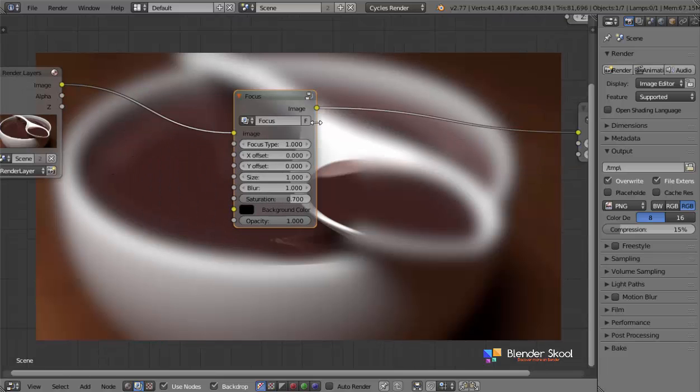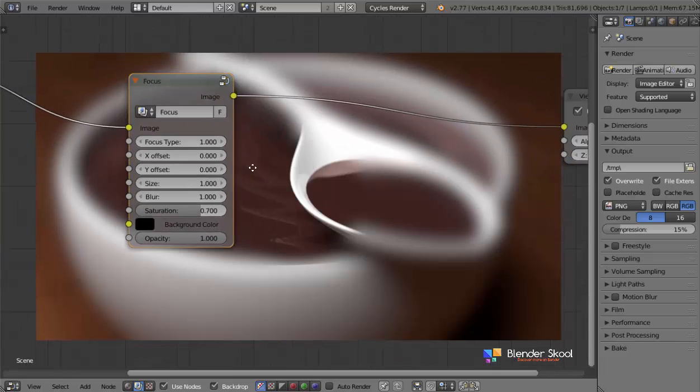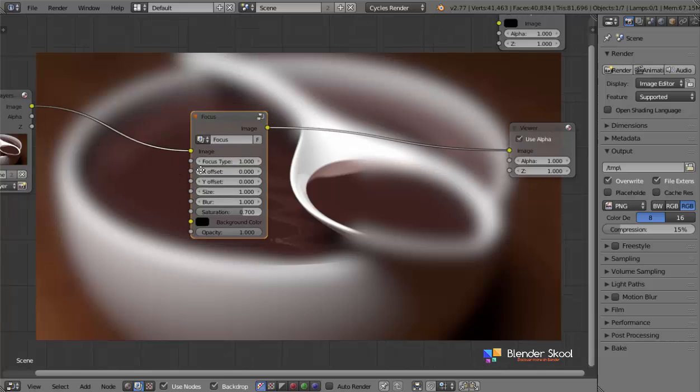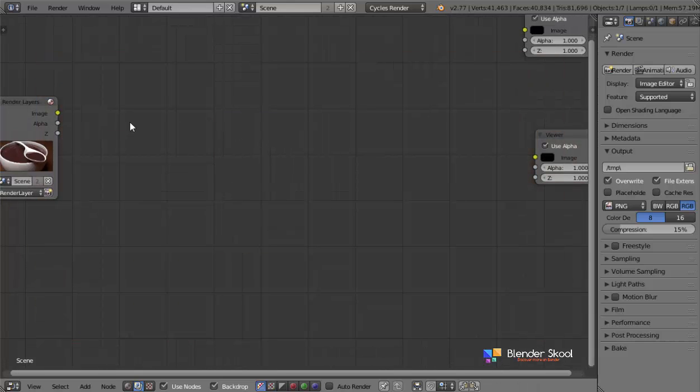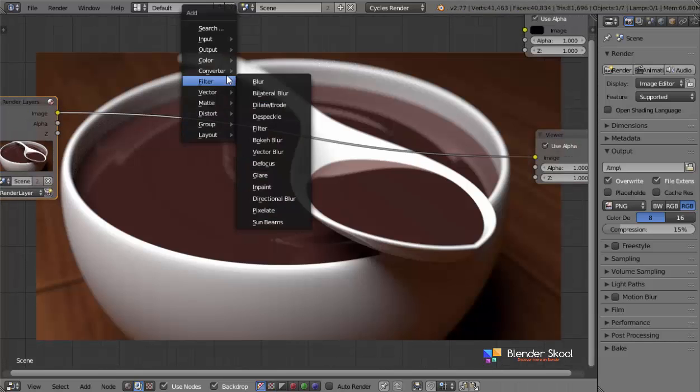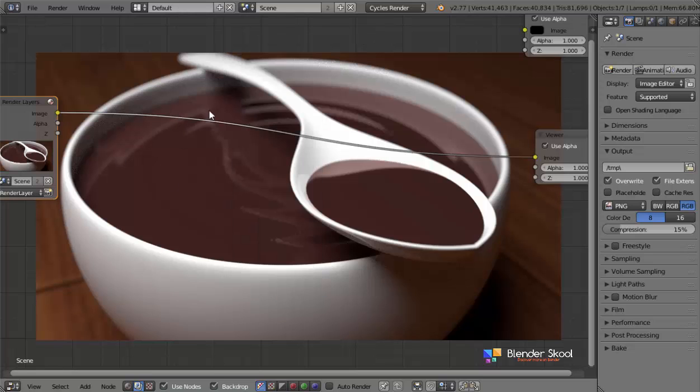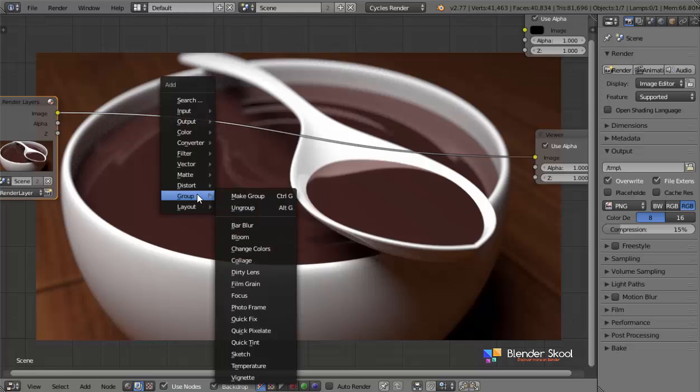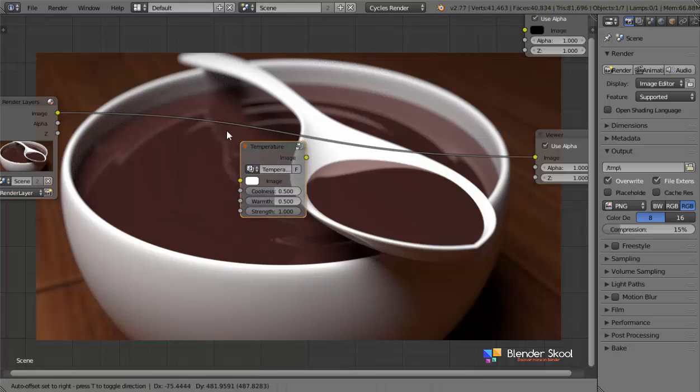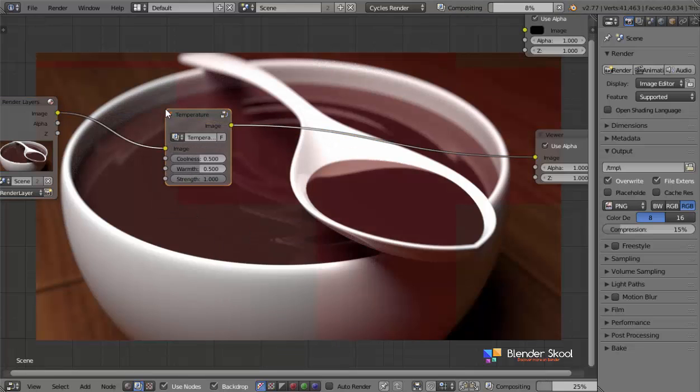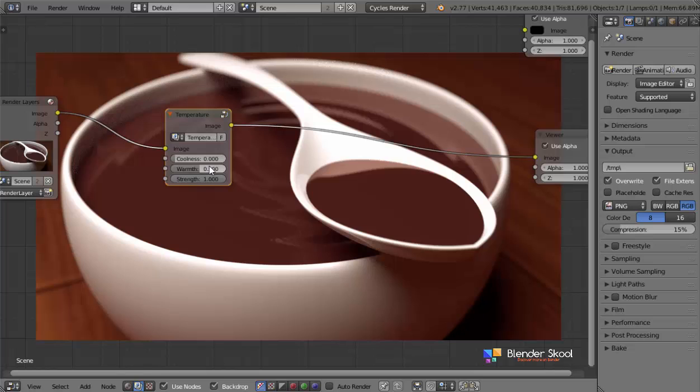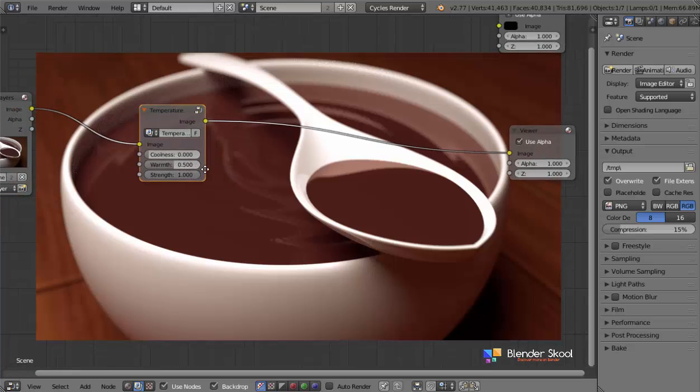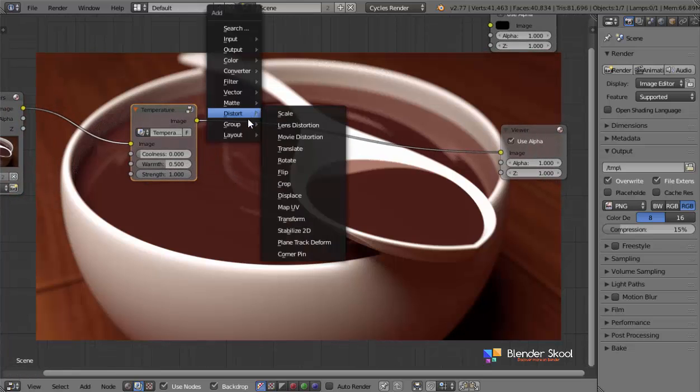And let's actually use this focus. I guess we'll use the vignette. We don't want focus in this render. And so now let's actually start by compositing this scene. So first, I'm going to do the temperature node. I'm just going to add in the temperature node. Decrease the coolness to be 0. Warmth, I guess, 0.5 is fine. And again,